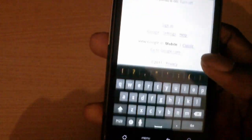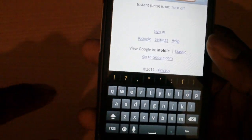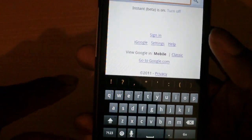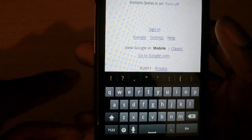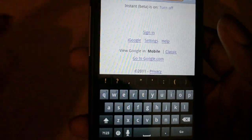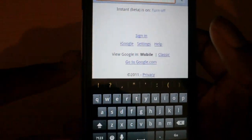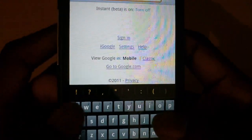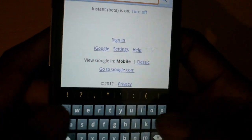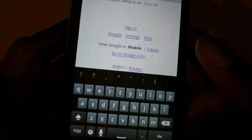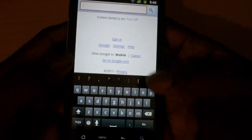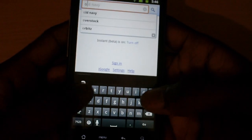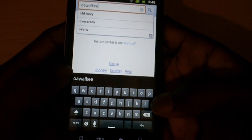Another feature I want to show you is the keyboard. It's a lot smaller and more compact than the HTC Sense keyboard. I actually prefer this keyboard — I find it a lot easier to type on.